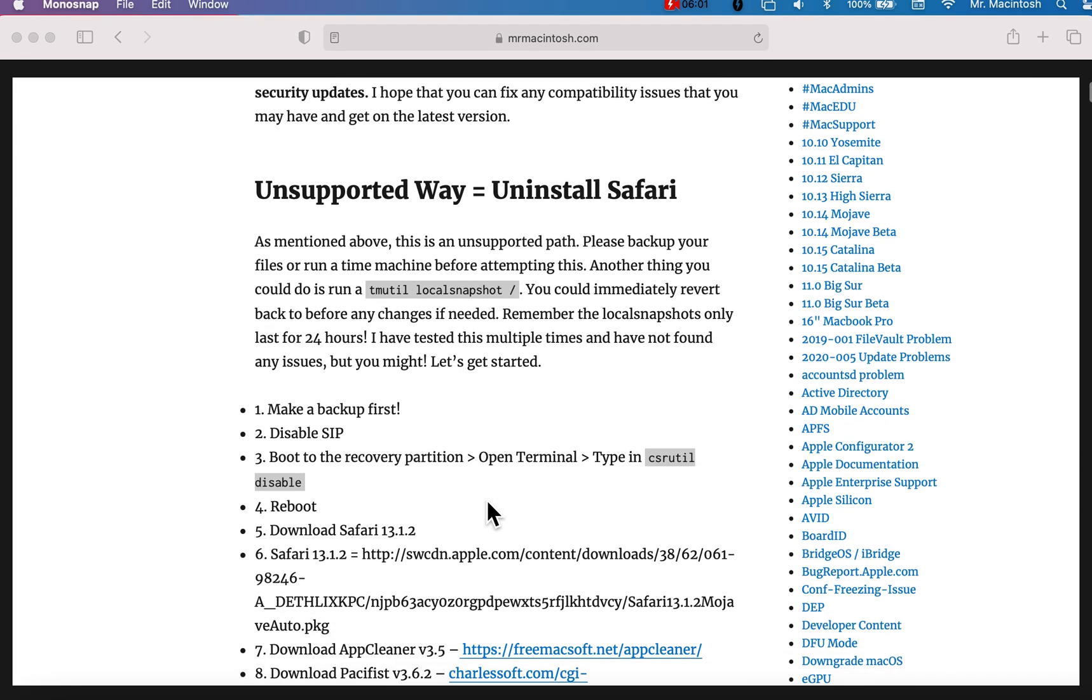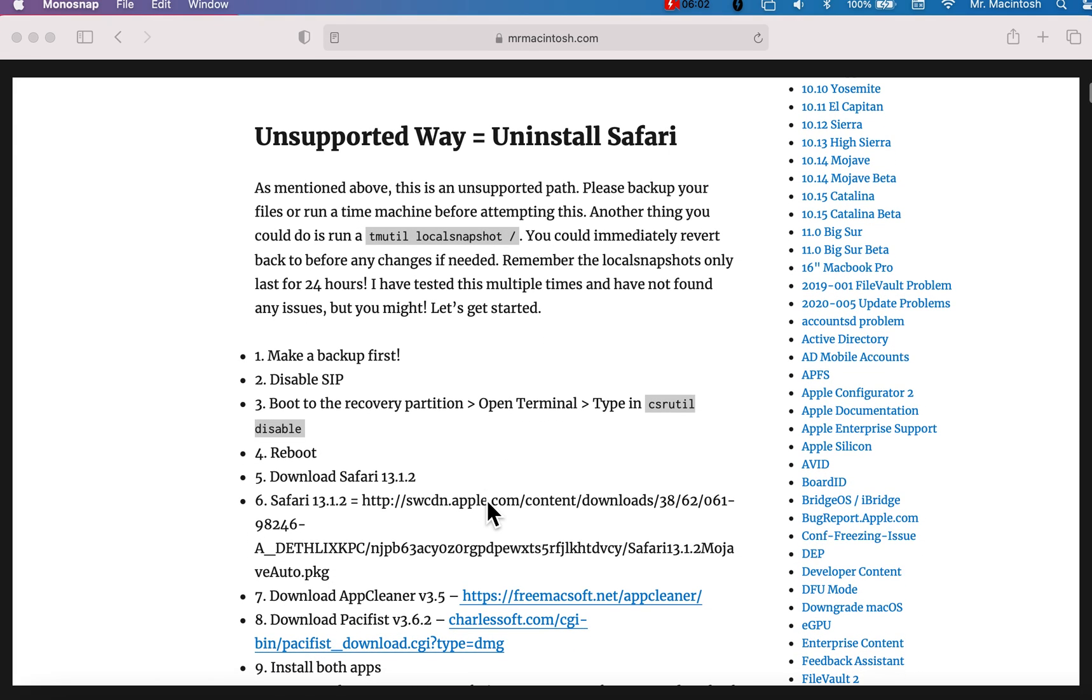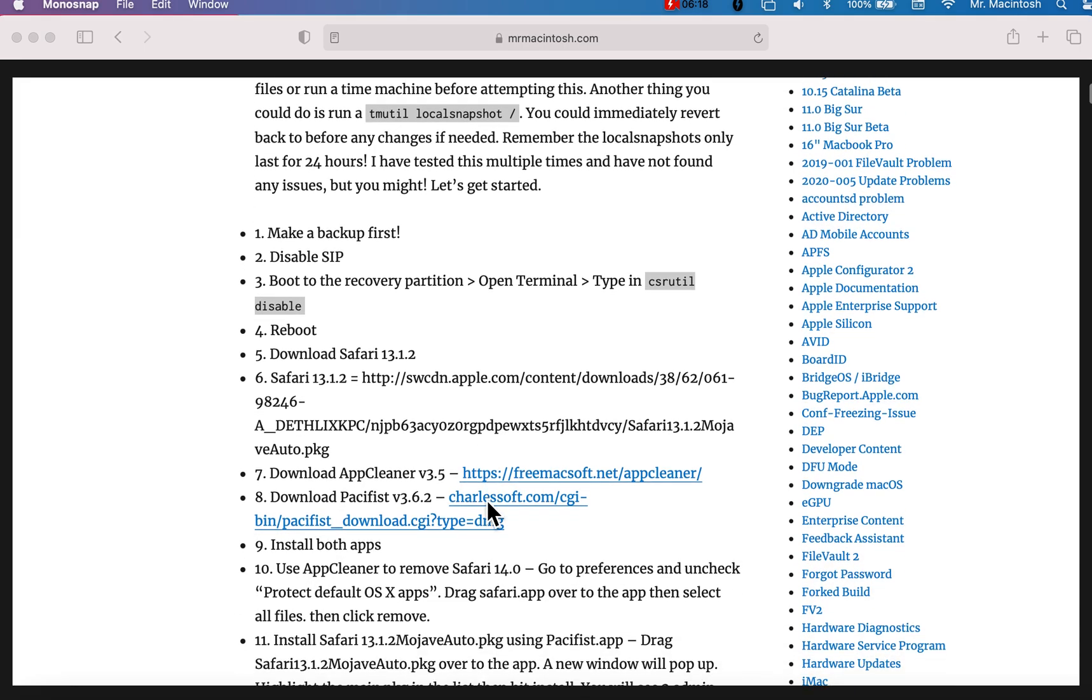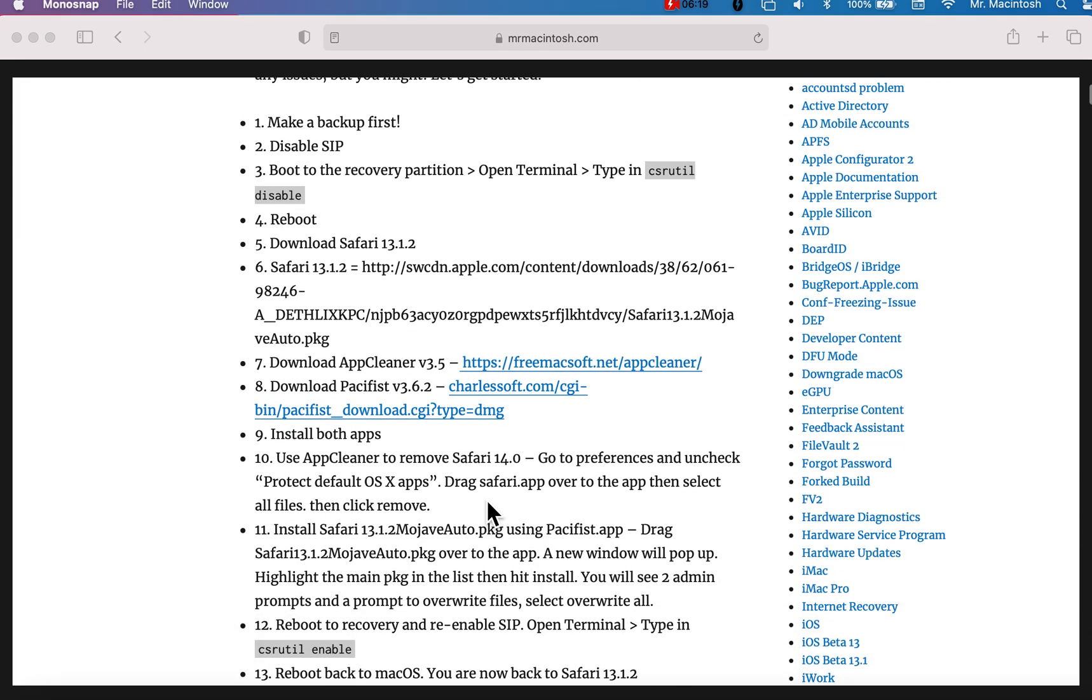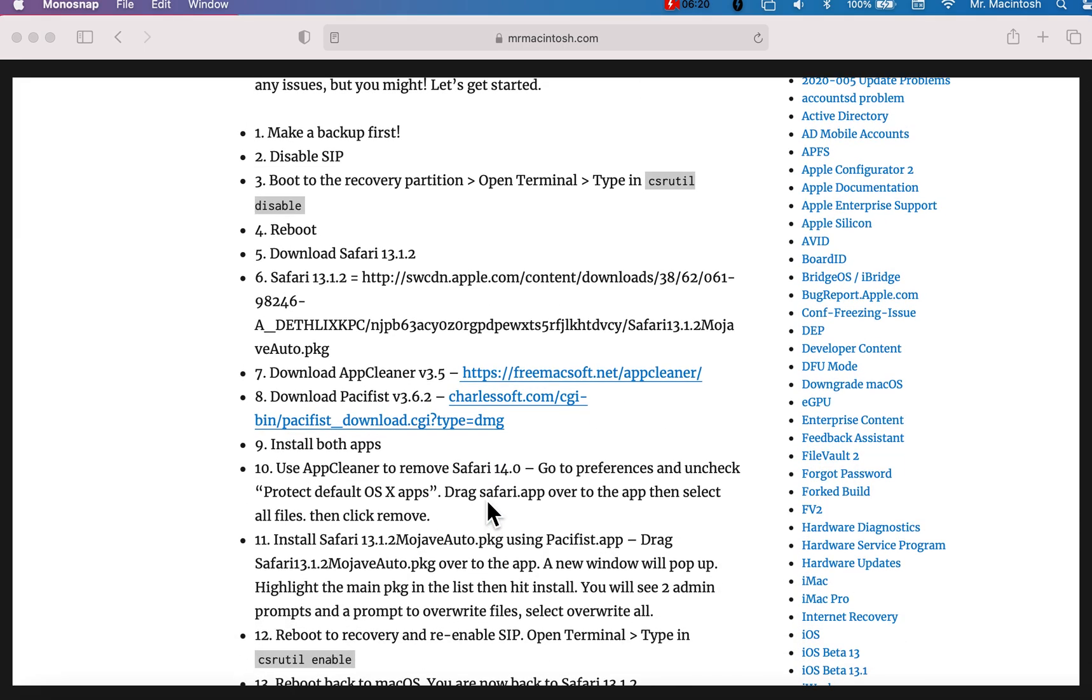Let's jump right into the unsupported way. Why would you want to do this? Well, you want to know what? It's kind of neat to see how you can take an application on macOS and remove it. A protected app. Reinstall a previous version and have it work properly. Let's jump right in to see how we can do that. Again, make a backup.